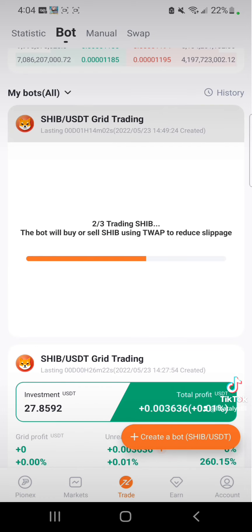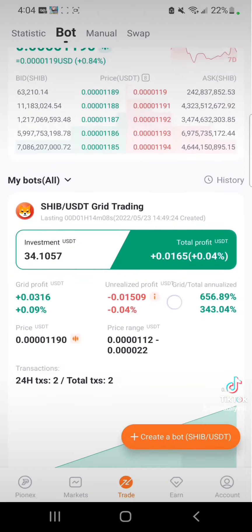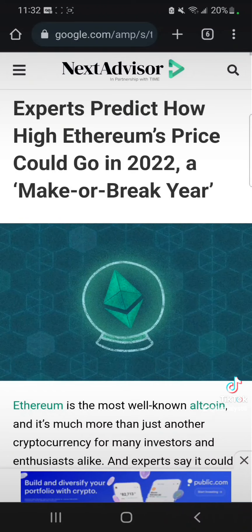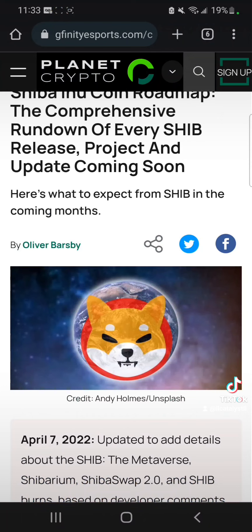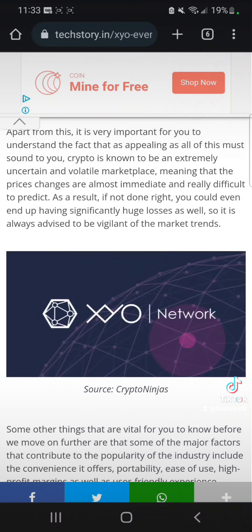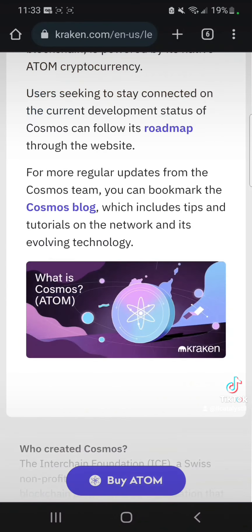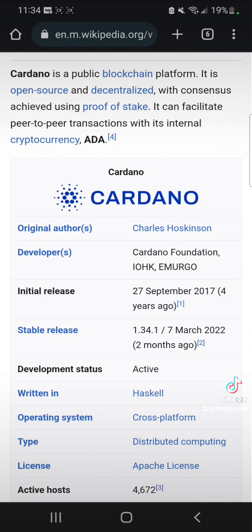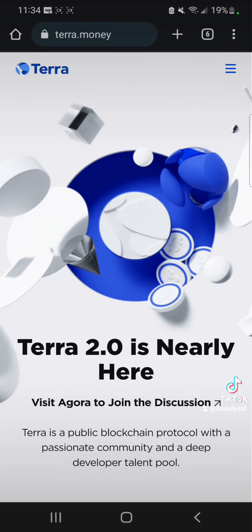Last but not least, I wanted to go over the six different cryptos that I would definitely invest in around this time of year. First one would be Ether, followed by Shiba, then XYO, Cosmos (or ATOM), Cardano (ADA), and last but not least Terra Luna coin.